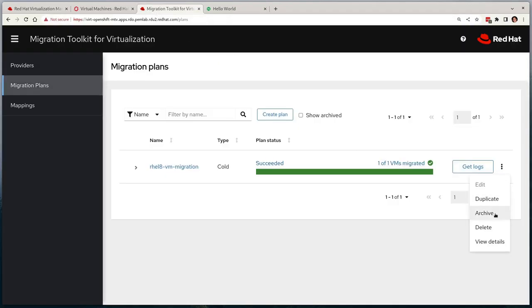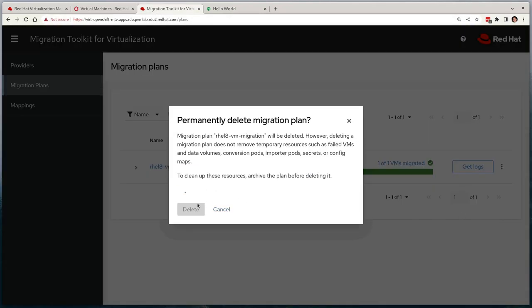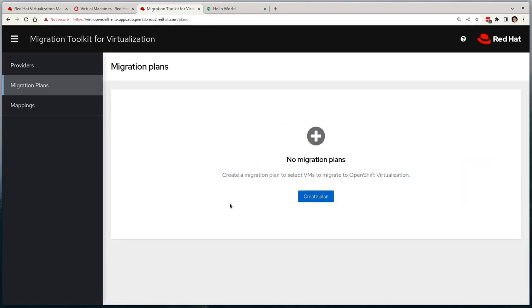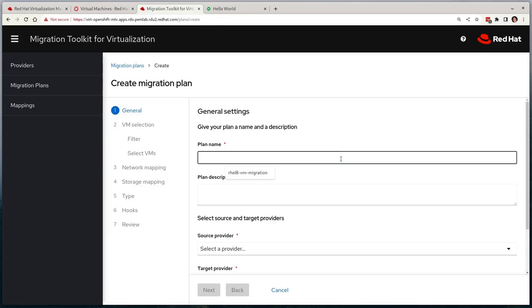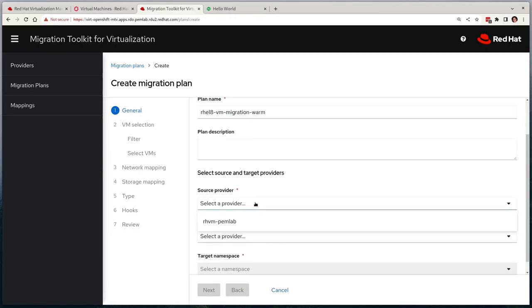And we'll remove the migration plan on the MTV UI, meaning that we're basically back to where we were before we started with the cold migration. Now I'm going to quickly run through the creation of a second migration plan where it will be almost identical to the first one but will use the warm migration type.